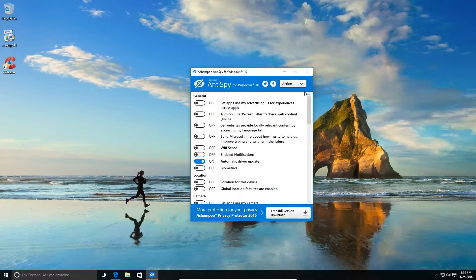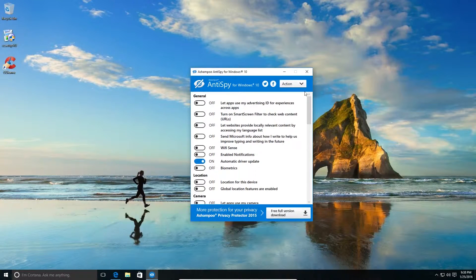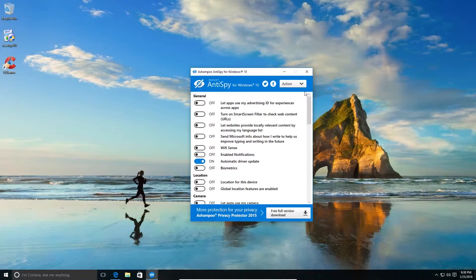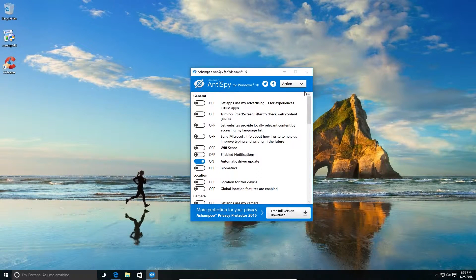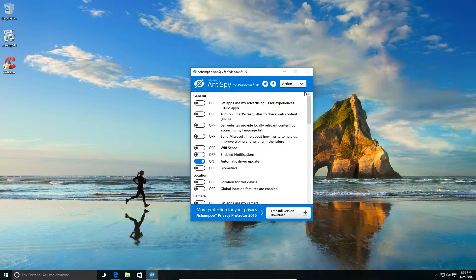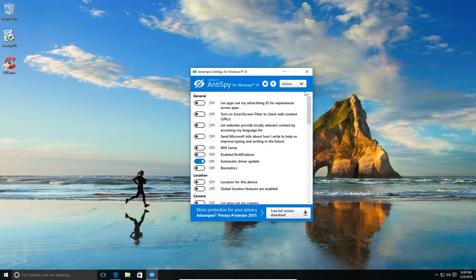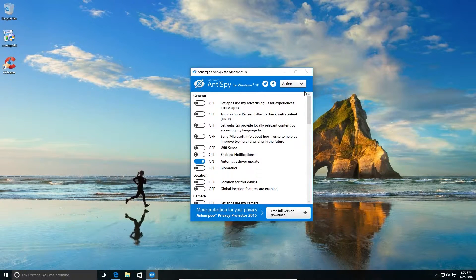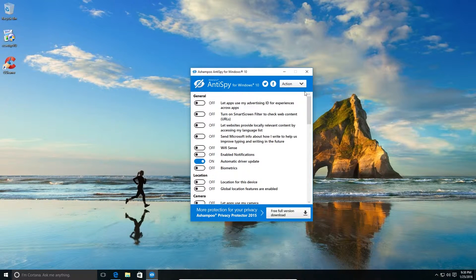So these are all the settings which got enabled by default in Windows 10, and now we've turned them off. So that's good. It's surprising that Microsoft has enabled all these features by default.